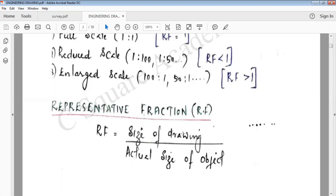I will draw an object with an actual size of 5 cm. If I draw it on a drawing sheet at 10 cm, how do you calculate the representative fraction?